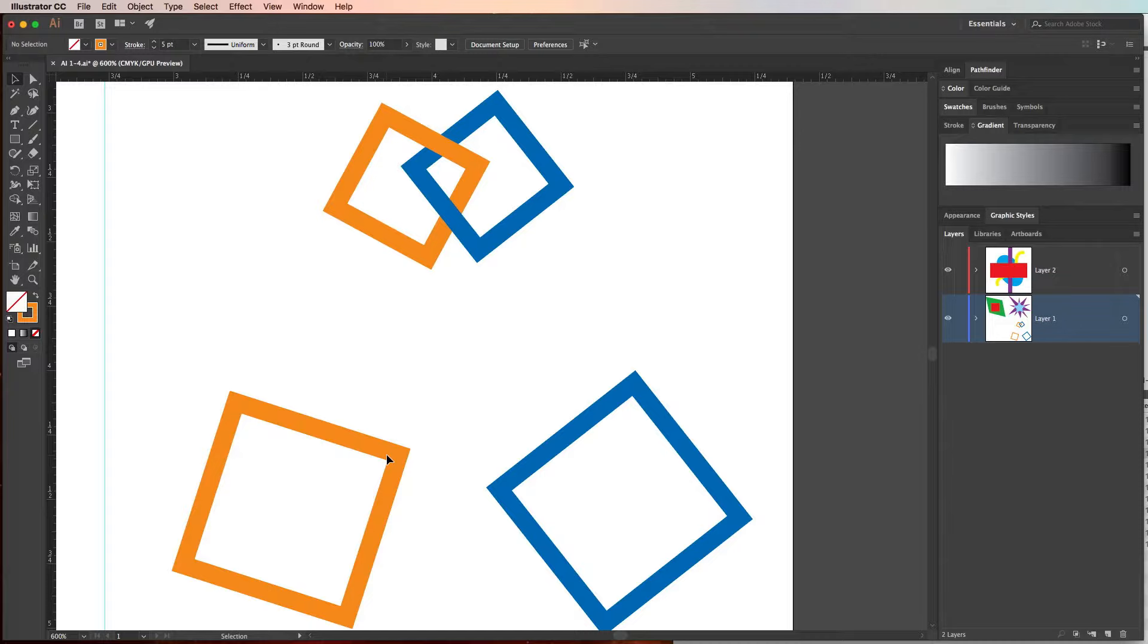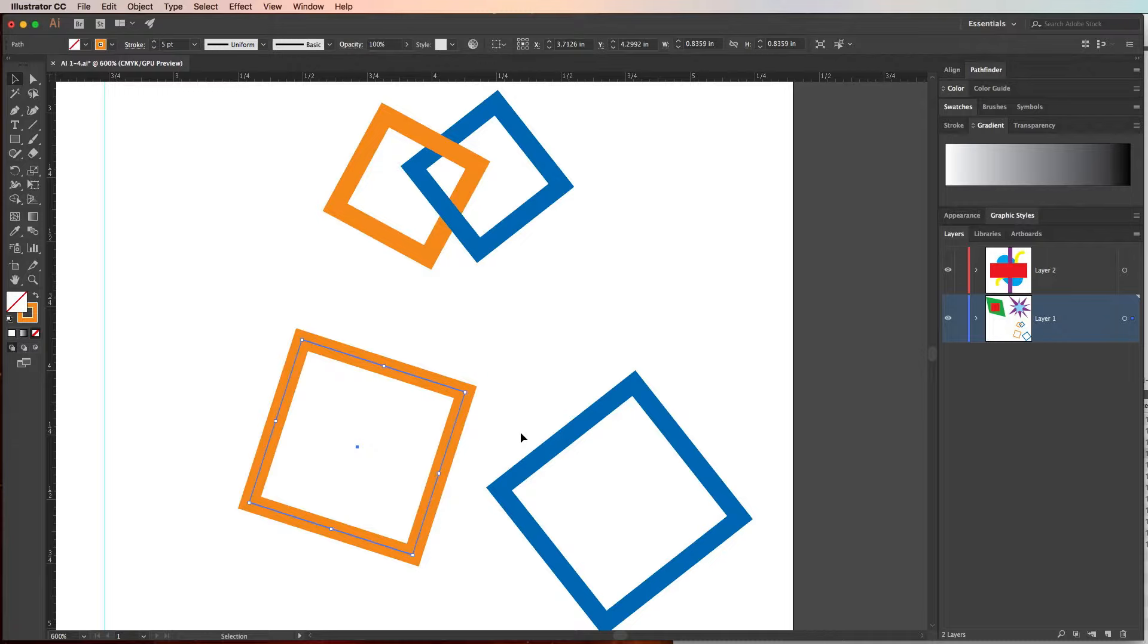So first what we need to do is we need to be on the selection tool and move our two squares so they look like our example. So let's go ahead and move that, like that.